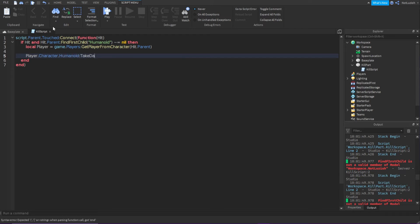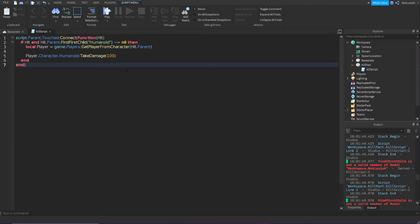TakeDamage, and then you're going to put the amount of damage you want the humanoid to take. So I'm just going to put 100, and this will instantly kill the humanoid.